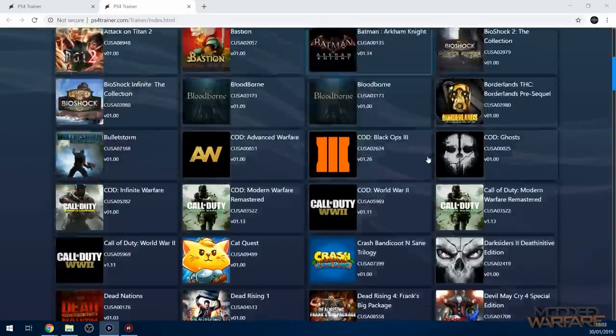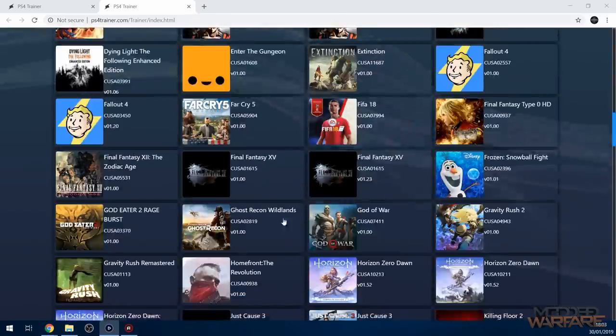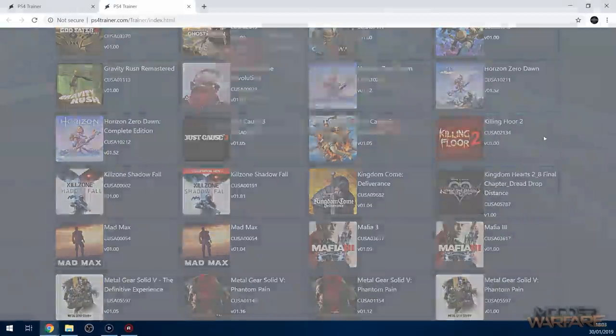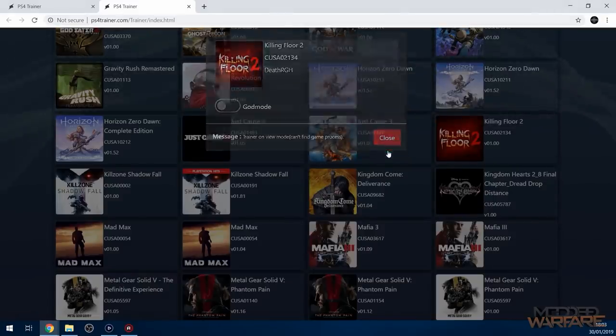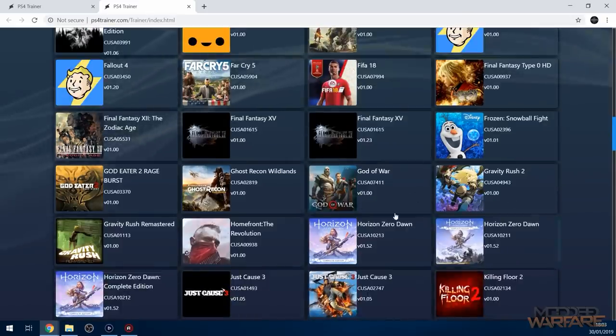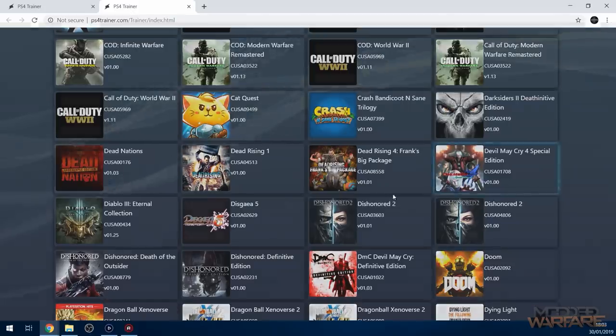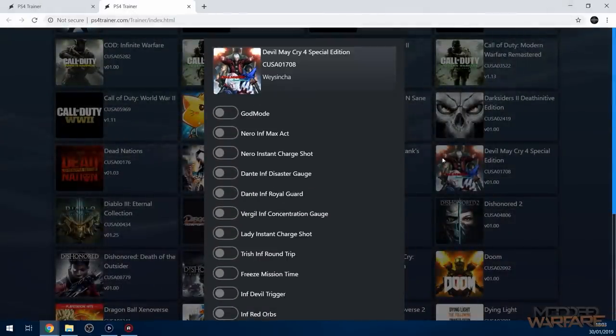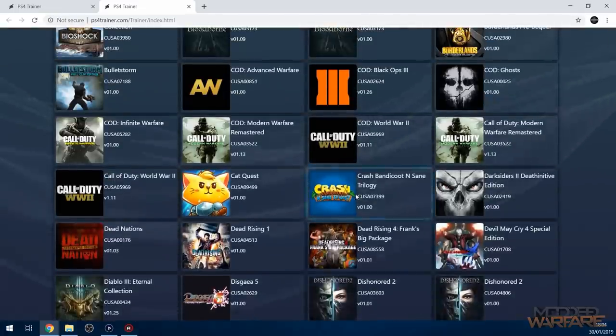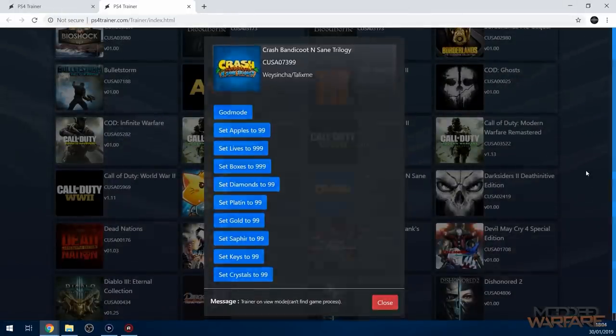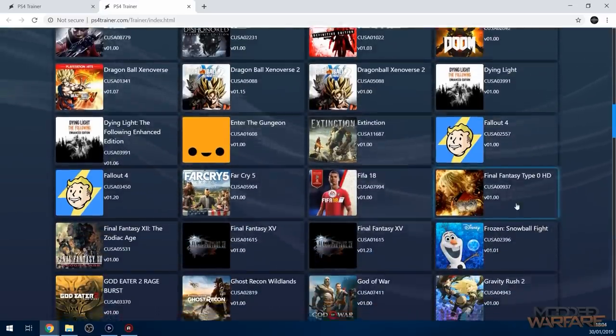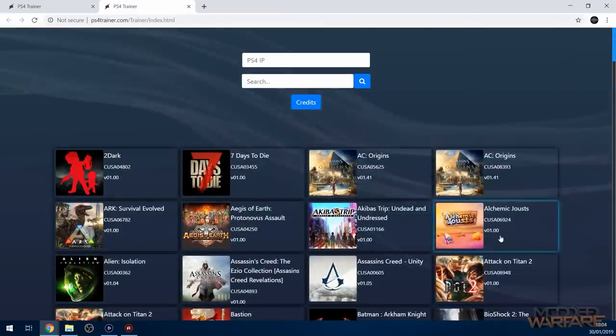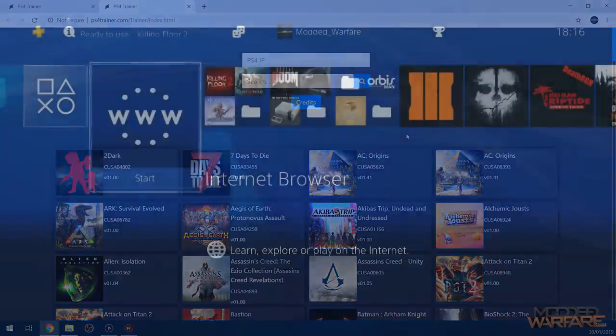And I'm going to be doing Killing Floor as a test, which only has God mode. But this trainer for other games does have a lot more options like Devil May Cry 4 has tons of options that you can enable right here. And also Crash Bandicoot N. Sane Trilogy got quite a lot of options as well. I'm just doing Killing Floor 2 because it just happens to be a game I already had downloaded as I was testing something else.